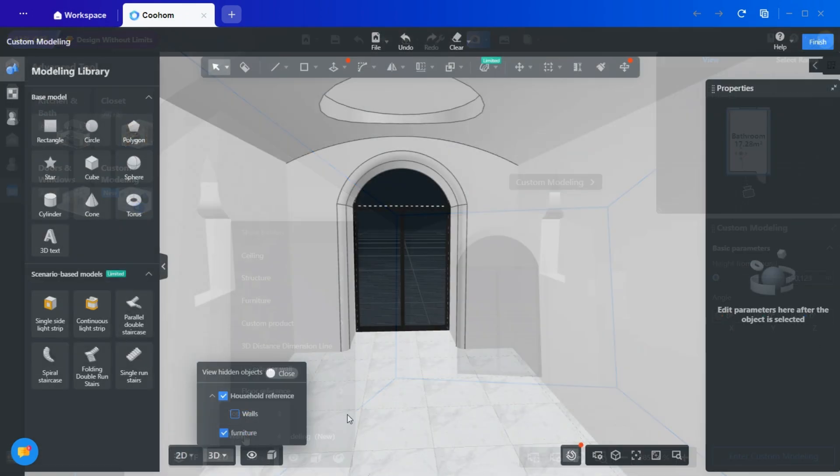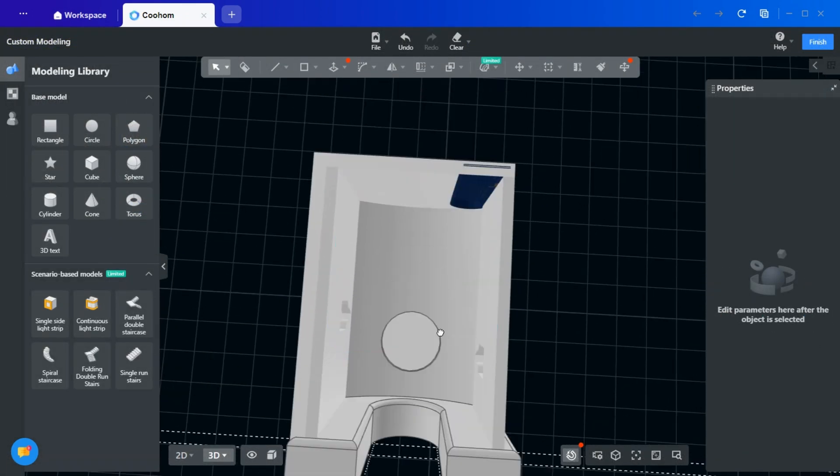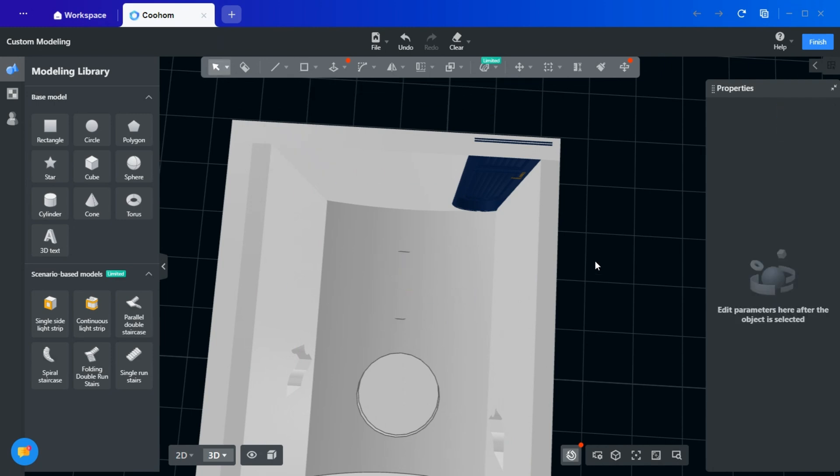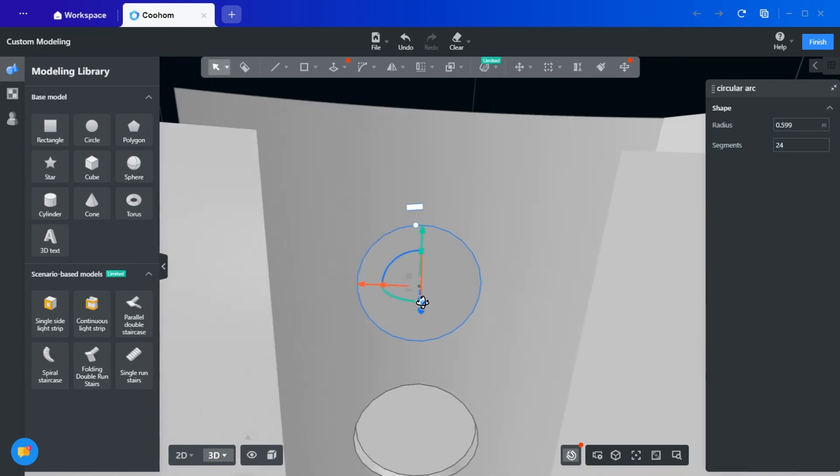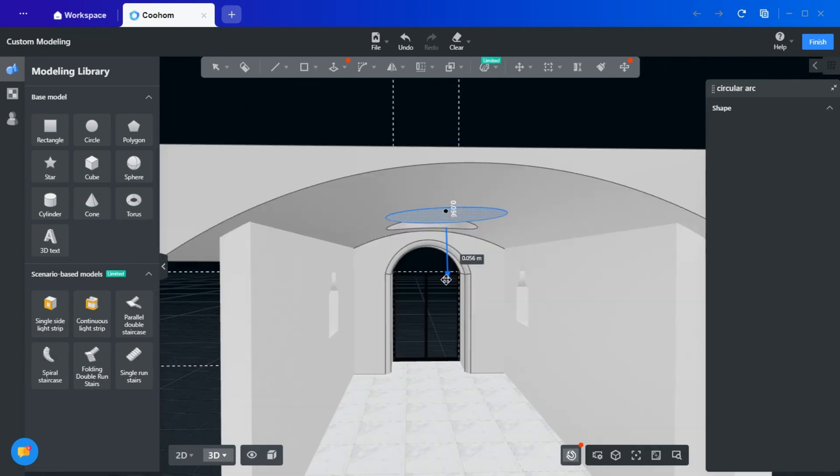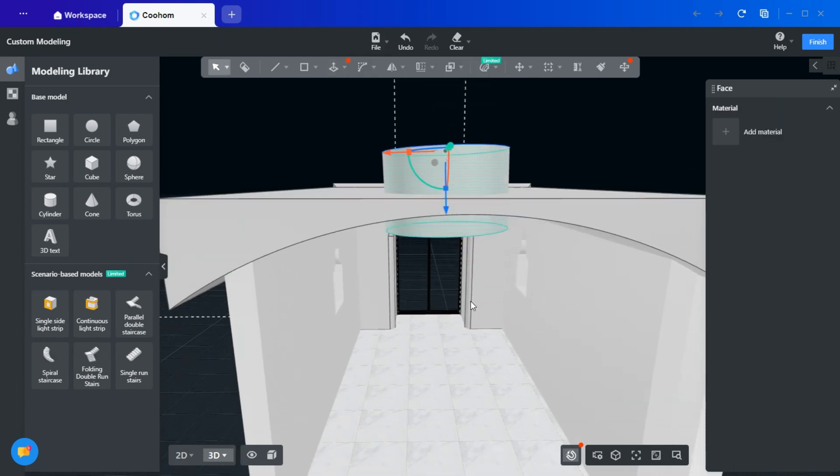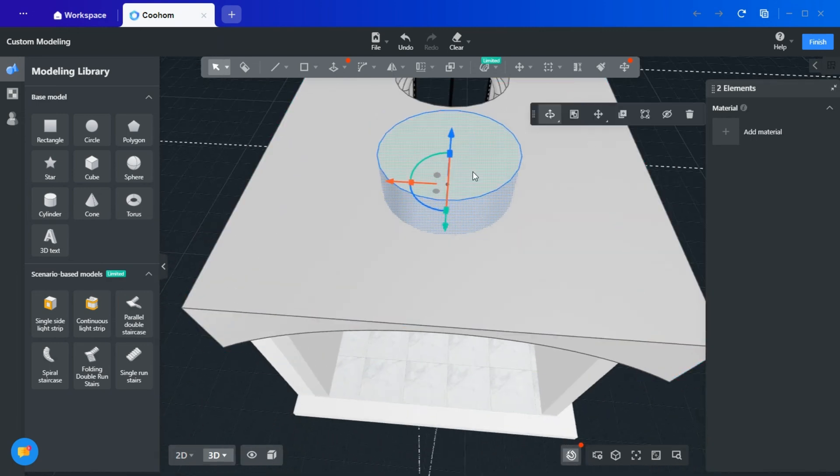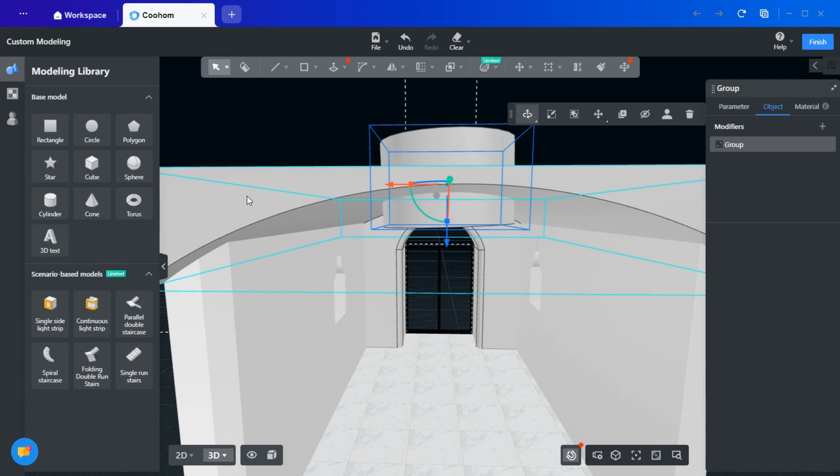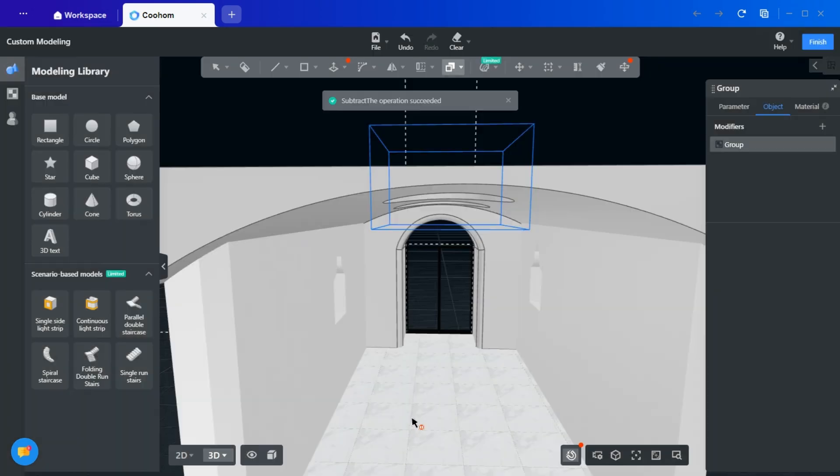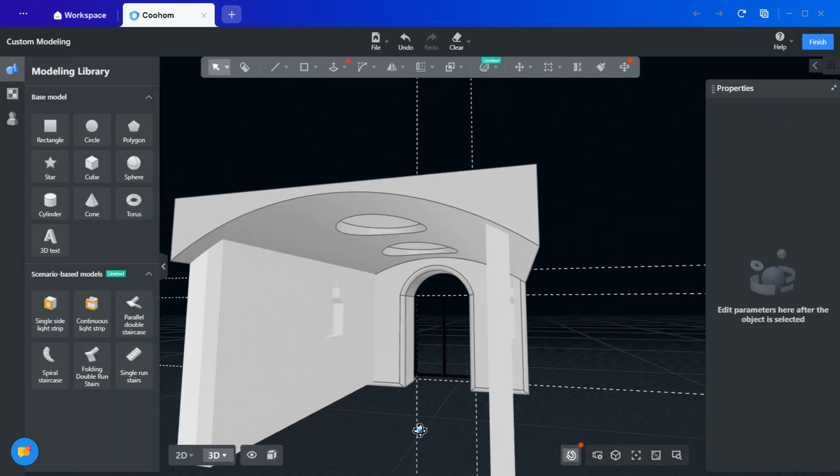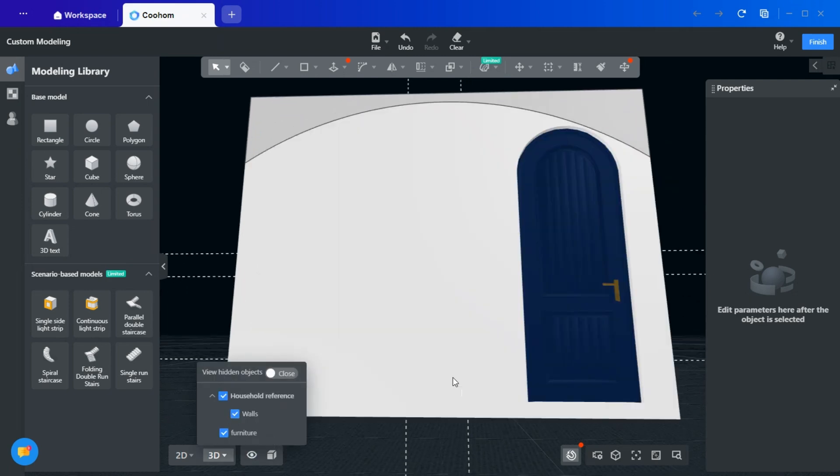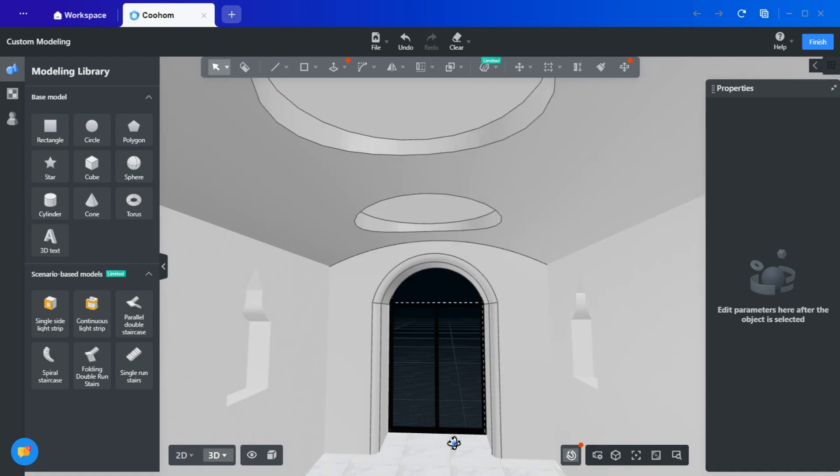To introduce captivating circular designs in the ceiling, utilize custom modeling. Draw a circle and position it downward along the X-axis. Extrude upwards. Employ the push and pull tool to extend the shape upwards. Group separately. Ensure both the original and new shapes are grouped independently. Apply subtraction. Use the subtract tool to remove the new shape from the original, resulting in a circular recess. This technique allows for the addition of lighting, or leaving the recess as a design feature.